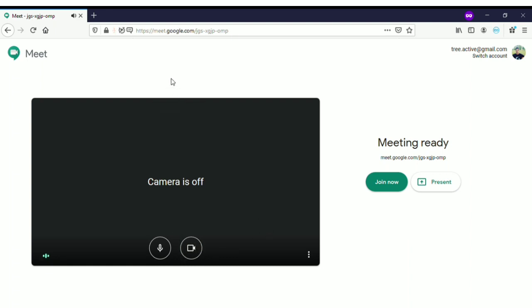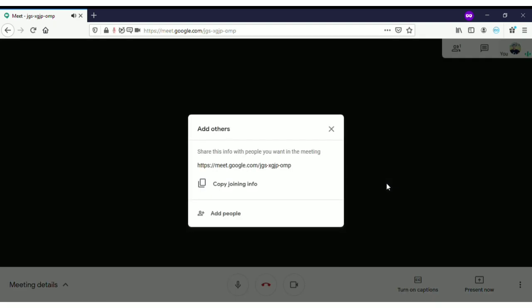Once you are ready with the video and the audio, you can see 'Join Now' — this is the button you click to enter the meeting room. You are at the gate right now, about to enter the meeting room. Once your camera is set and everything is done, click 'Join Now' and you will enter the meeting room.